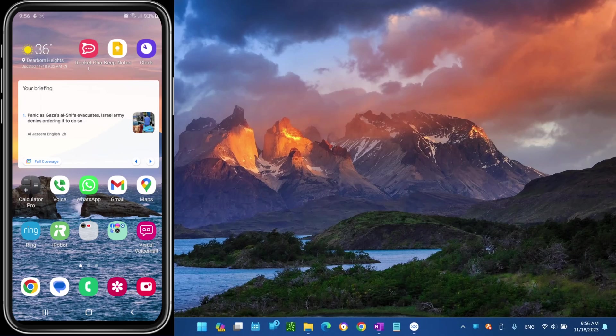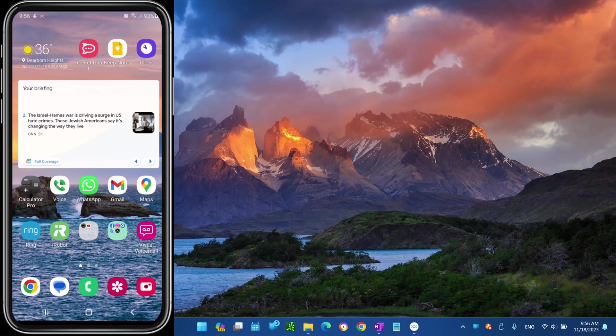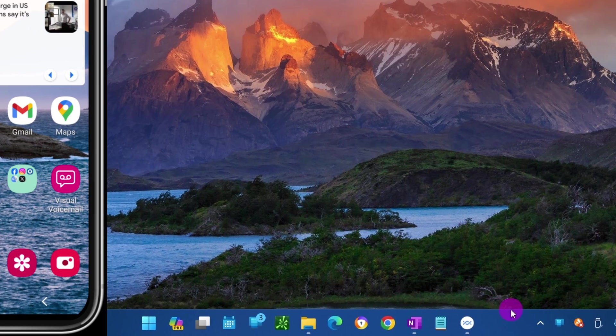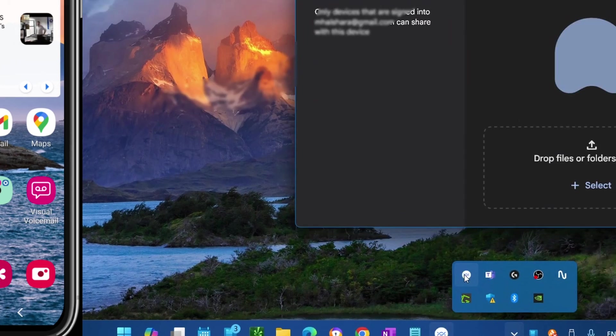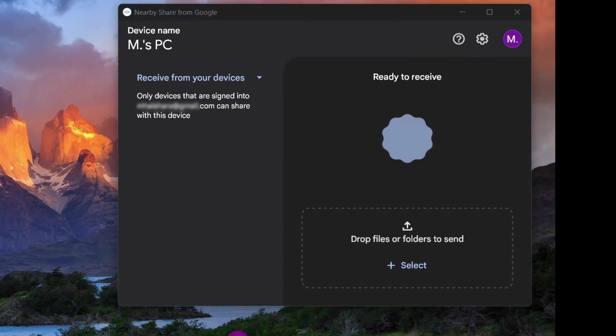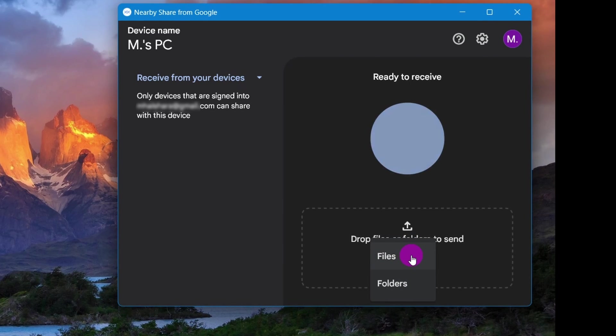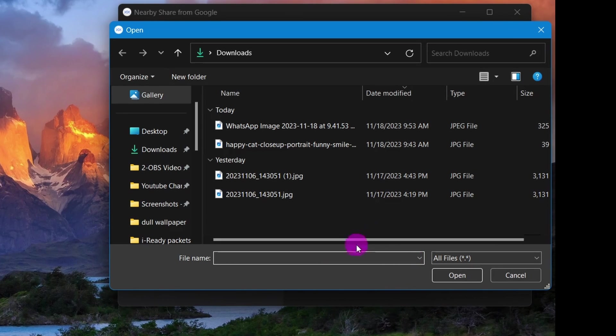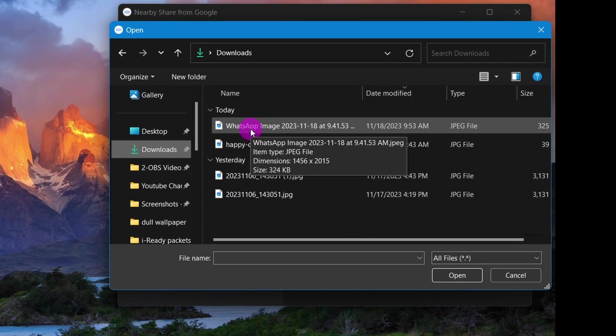Now let me show you how to transfer files from your Windows to your Android device. Open the Nearby Share from Google app. Click the Select Files or Select Folders option depending on the content you want to send. You can also drag and drop the content. Select the file.